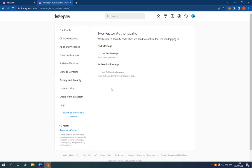Text message or authentication app. Choose the one that you want and select it. If this video was helpful, please don't forget to like and subscribe.